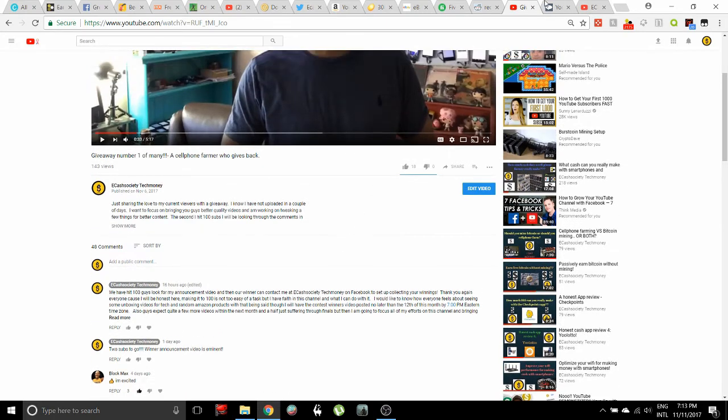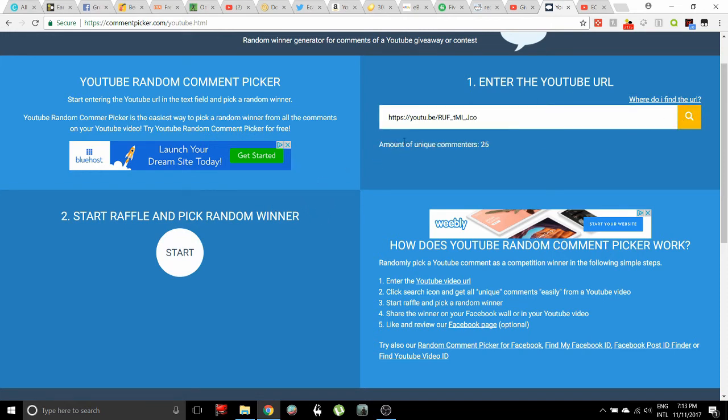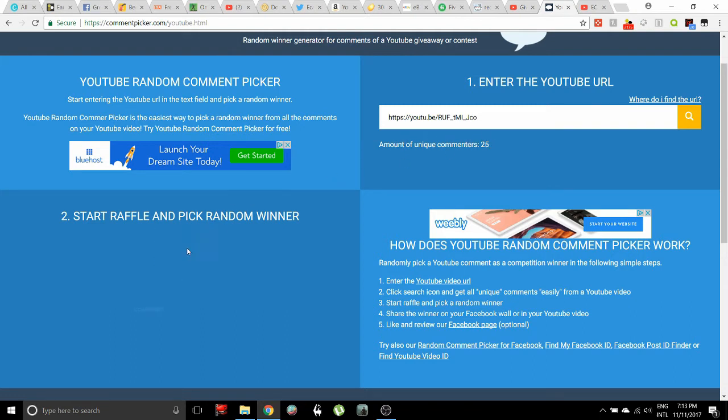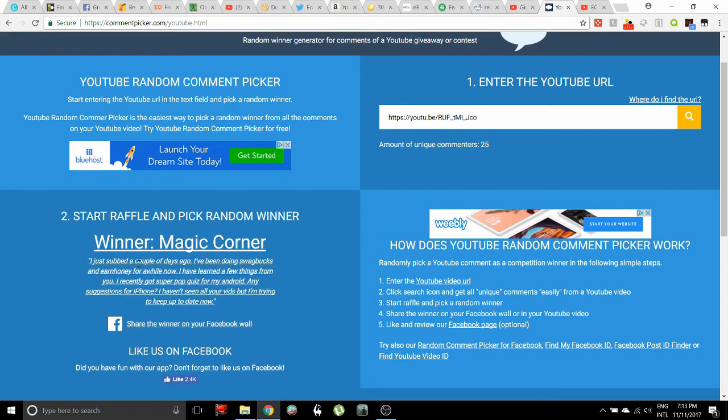We'll go ahead and come over here to our random selector and check out the comment for the person that wins this thing. It should be pretty interesting. It says we've got an amount of unique commenters at twenty-five, so here we go guys. It's cool how it shows all the names as it's going past.